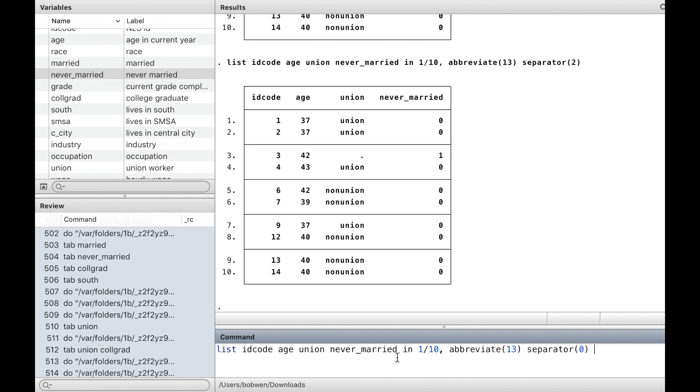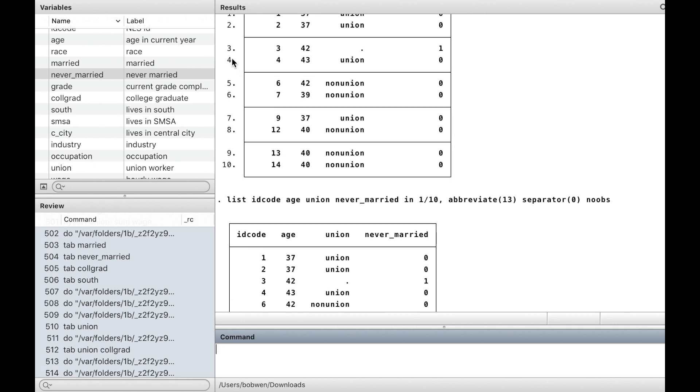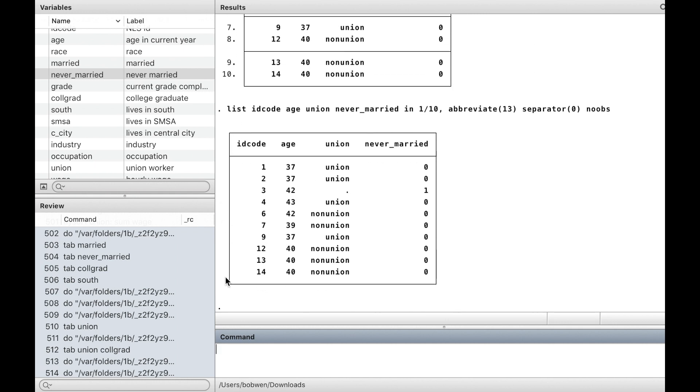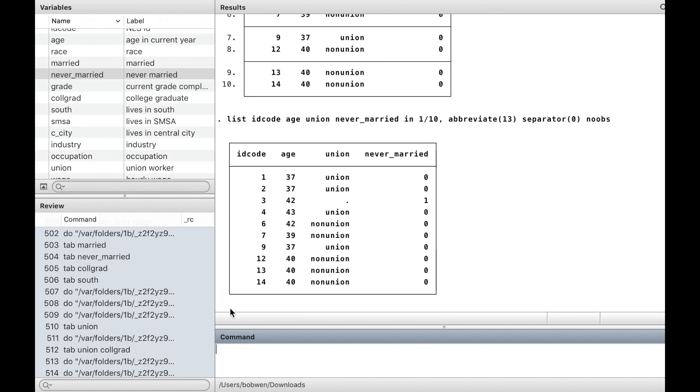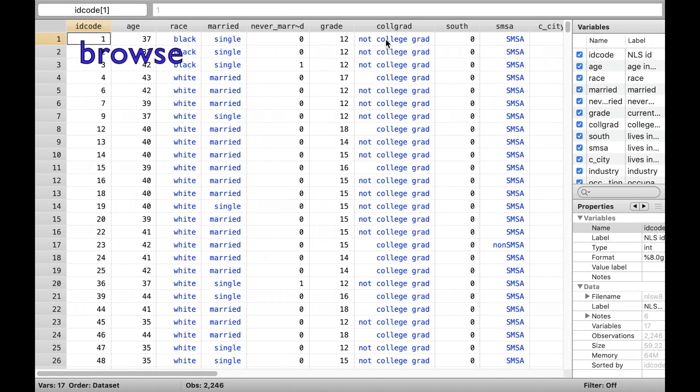Separator 2 means a horizontal line after every two observations. We specify the option noobs to suppress the listing of the observation numbers. We could click on the data browser button or type the command browse to take a look at the data.